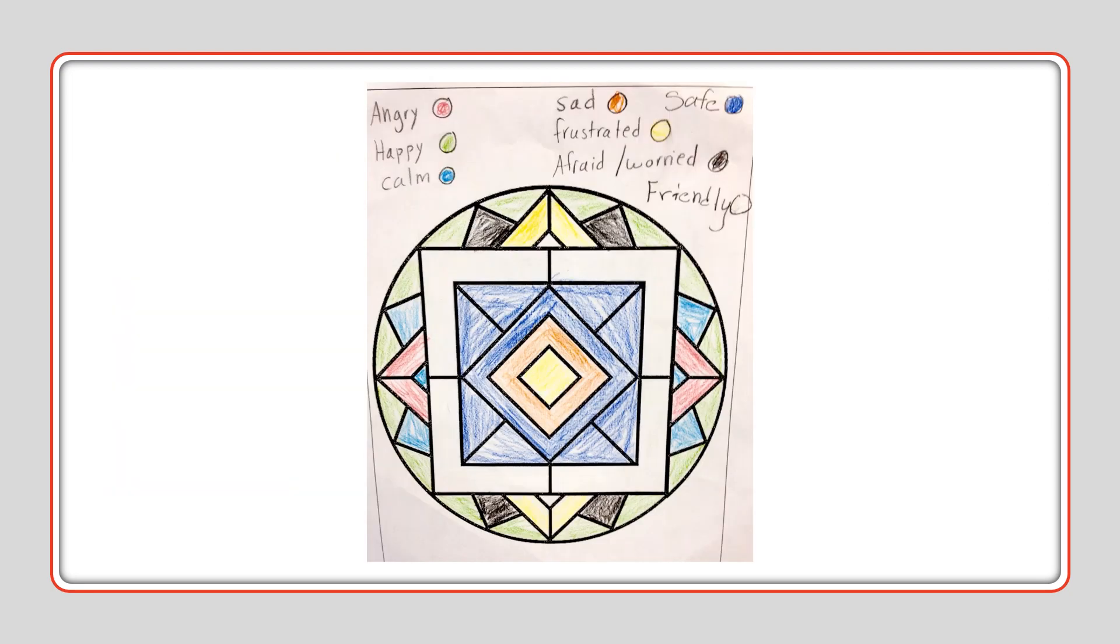Sometimes, people put their feelings into their mandalas. You can see there's a key: angry, happy, sad, and those things represent different colors. Just have fun with it and do what you can.